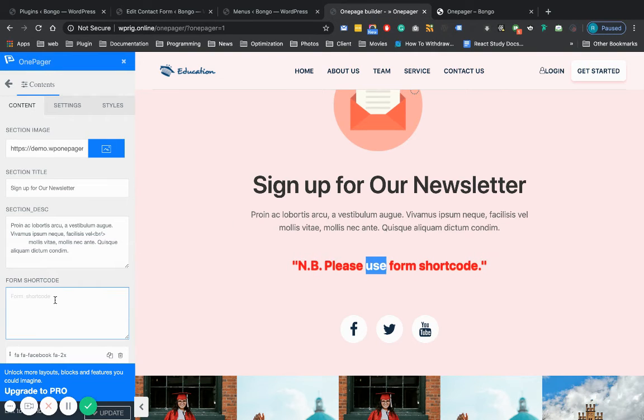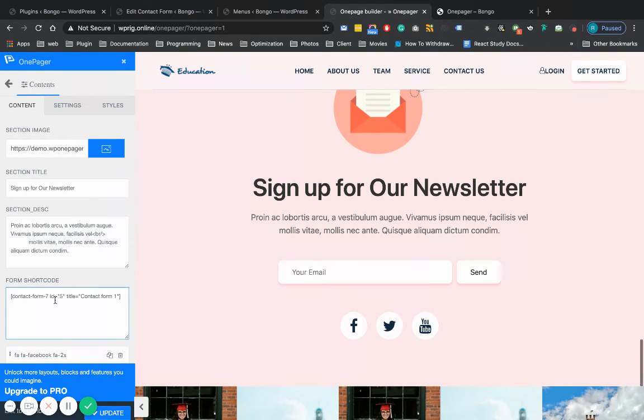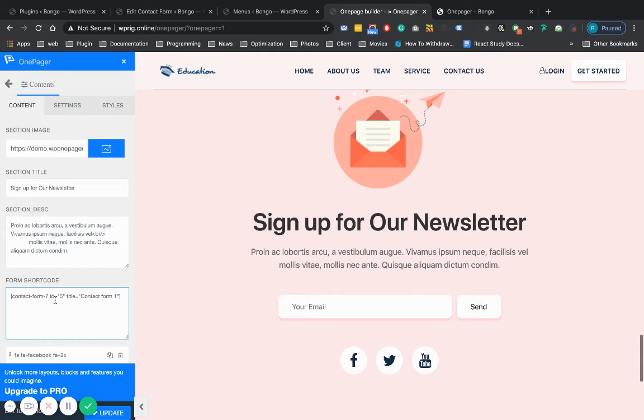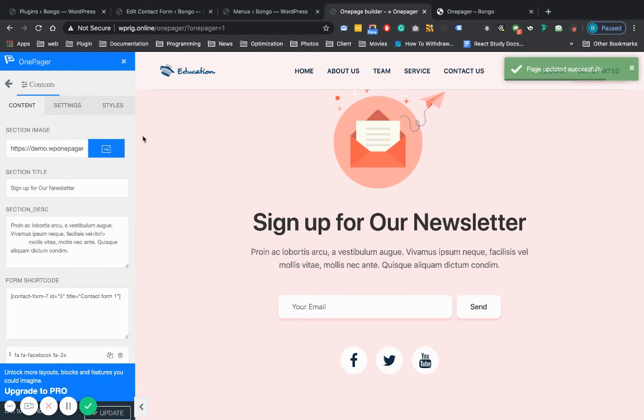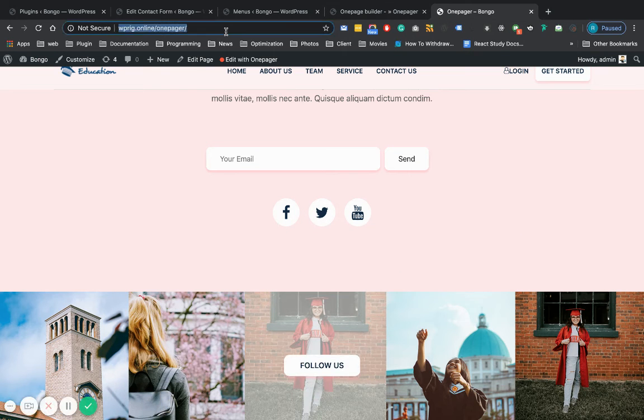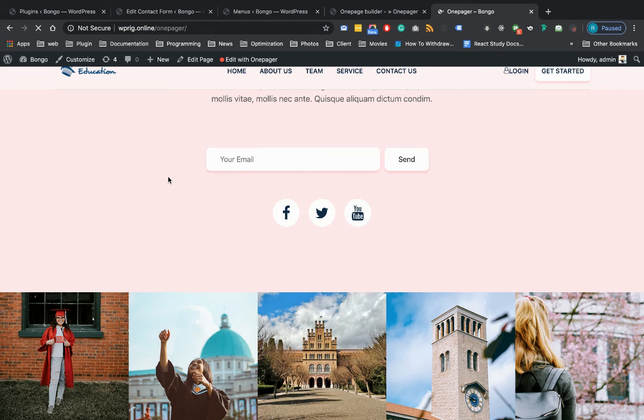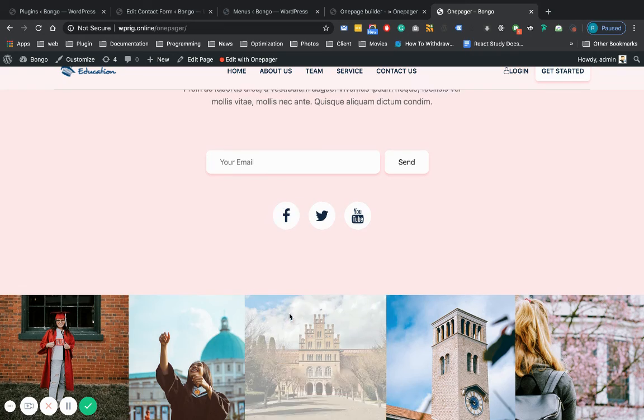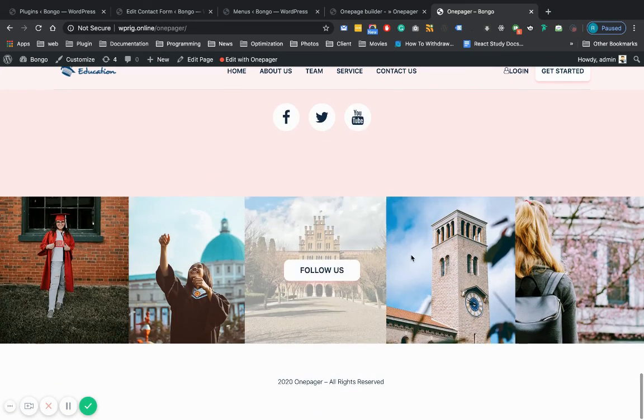Everything is ready. So just take it, and it's ready. So now you can see the template is ready.